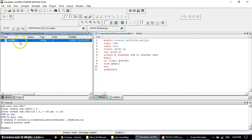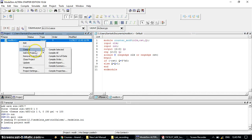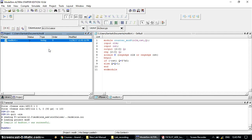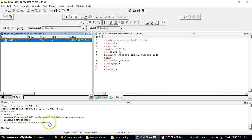Next, you need to compile it. Right-click on the file and select Compile, then Compile Selected. In the transcript window you can observe it shows the message that compile mod8 was successful — there are no errors in the source code.